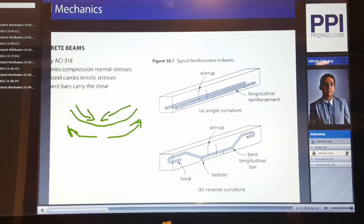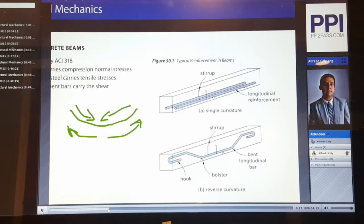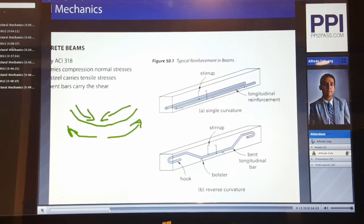There are some formulas and concepts in ACI 318 that can help you with one or two problems on the PE exam. Note the difference: you're not bringing it as a standard to look up a specific code section, but rather as a reference to help you with a formula, an equation, or a concept in the test — not as a standard reference.